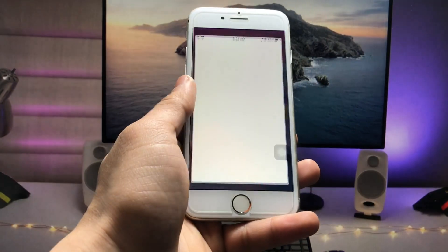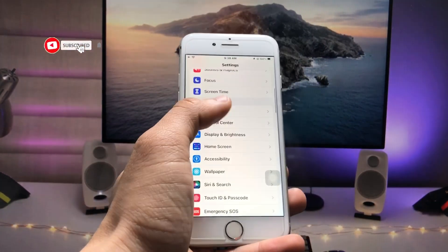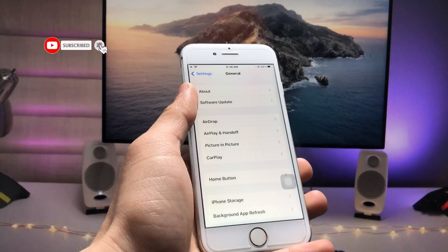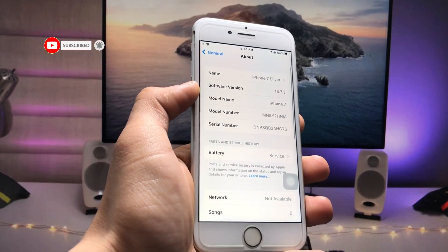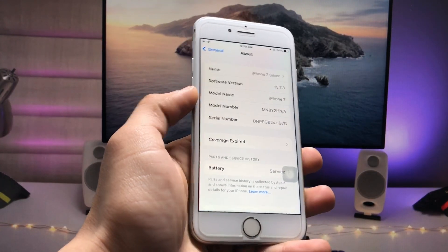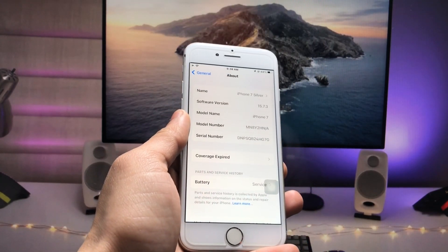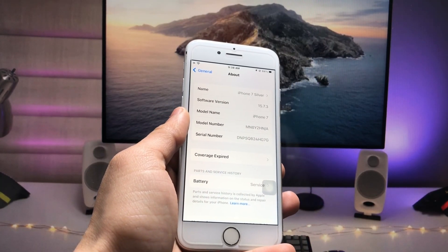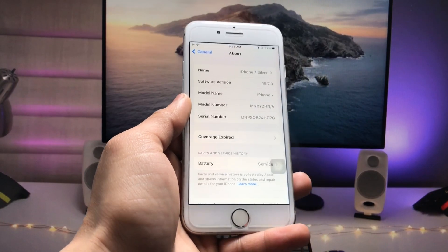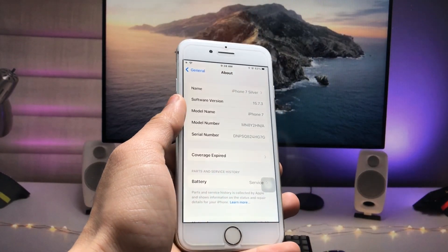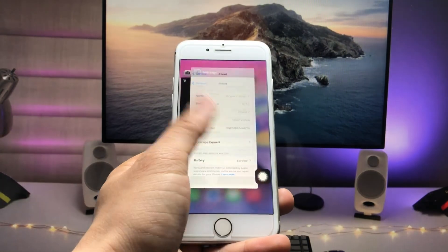First, let me show you the software version I'm using on the iPhone. As you can see in the About section, the software version is iOS 15.7.3. If you haven't updated your iPhone to the latest version, go ahead and update it first before proceeding.